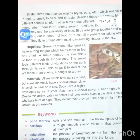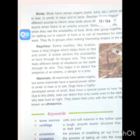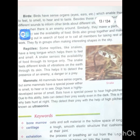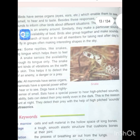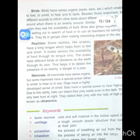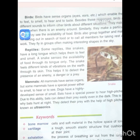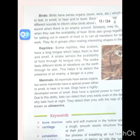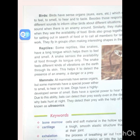All mammals have sense organs, but some mammals have special power to smell, hear or see. Dogs have a highly developed sense of smell. Bats have a special power to hear high-pitched sound. Due to this ability, bats can detect their prey easily even in the dark. This is the reason why bats hunt at night.